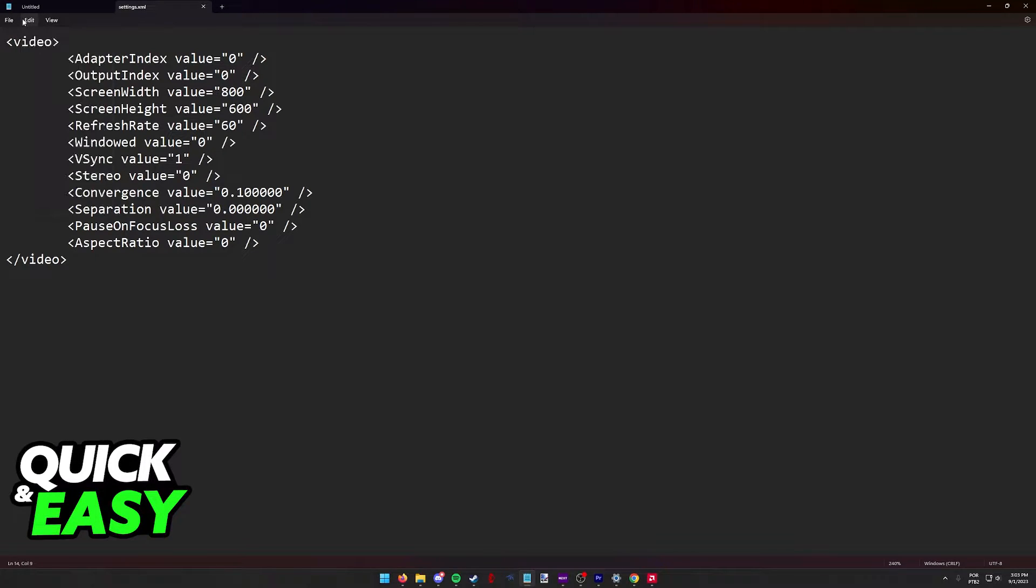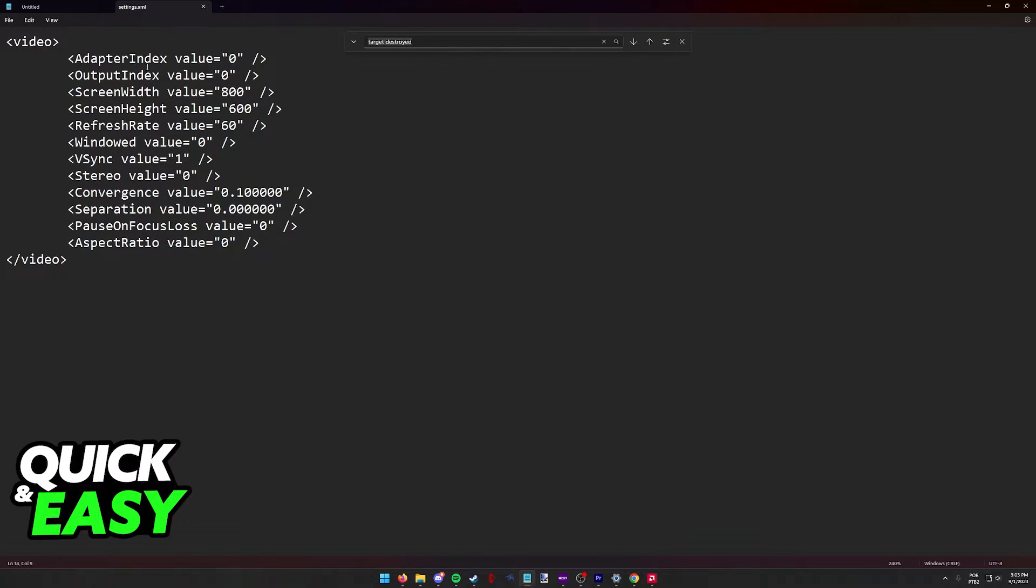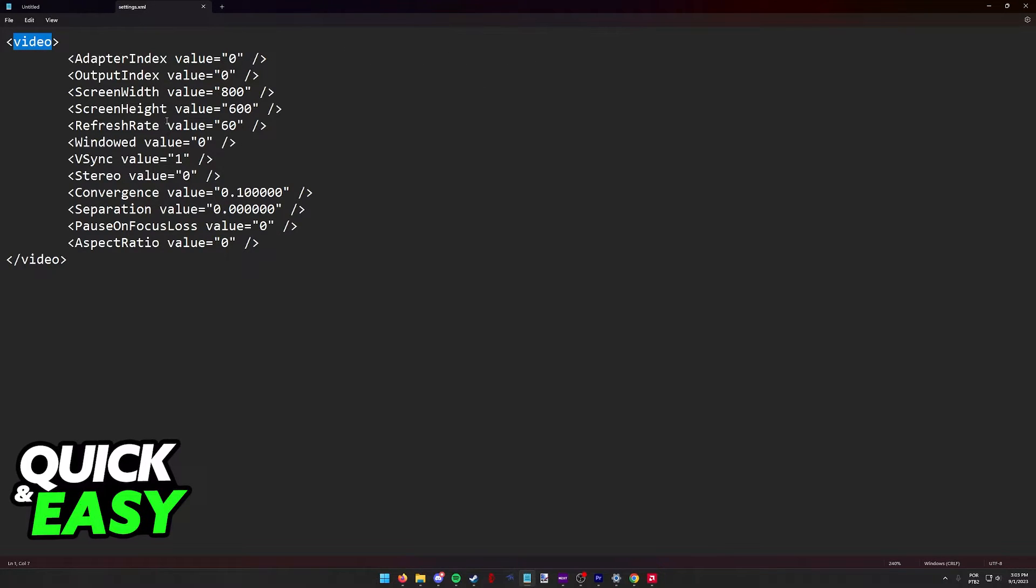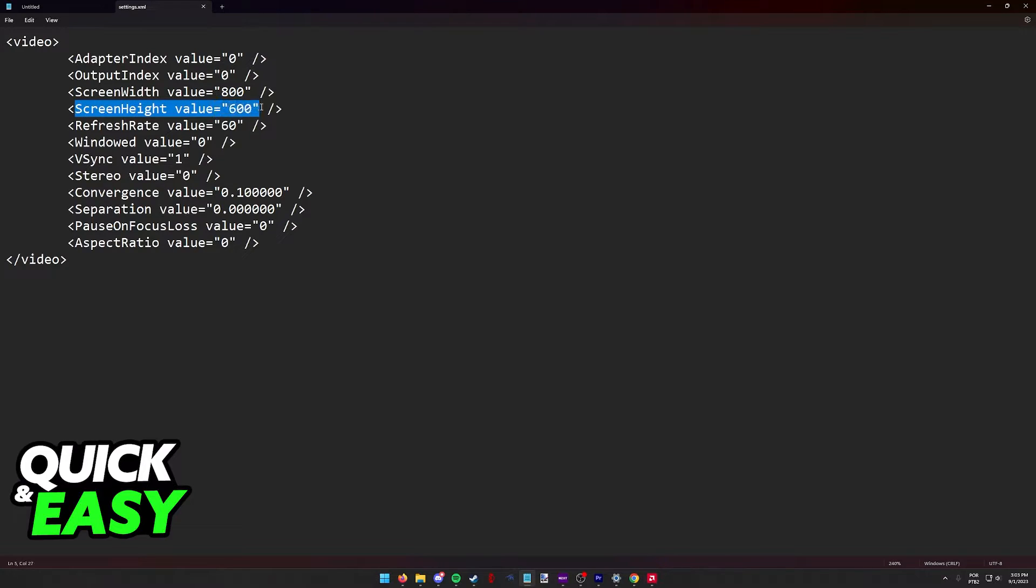You can use Ctrl plus F to find video, and when you get to this category, what you have to change is the screen width value and the screen height value.